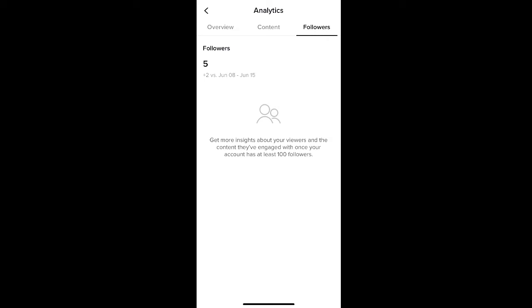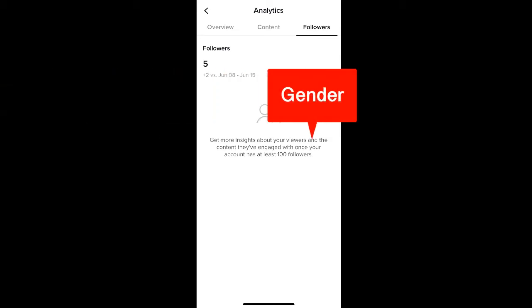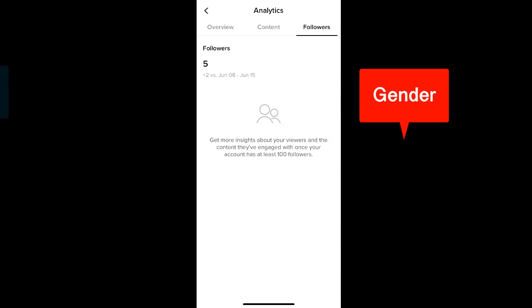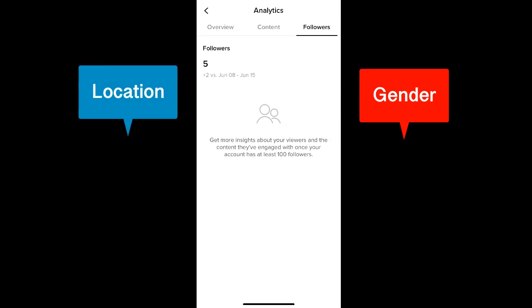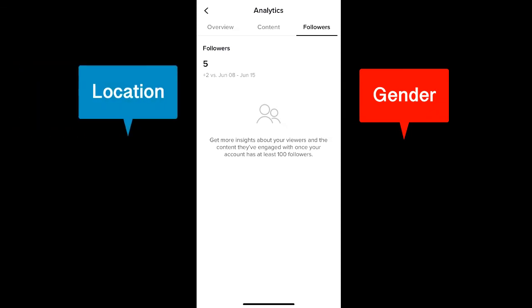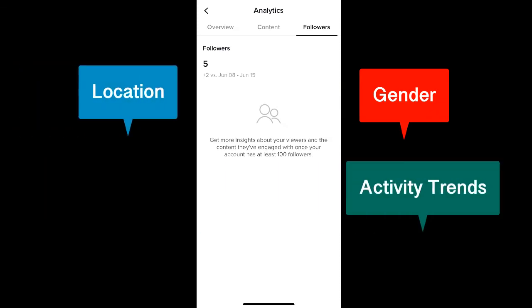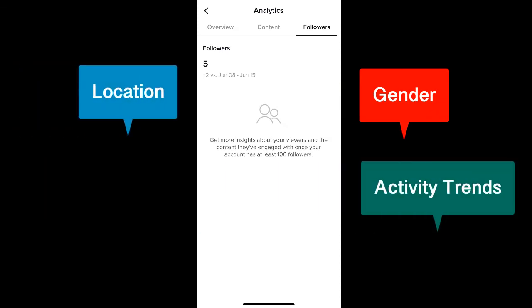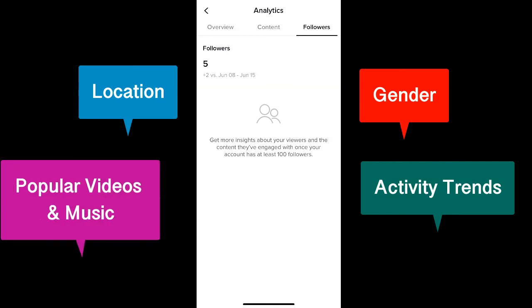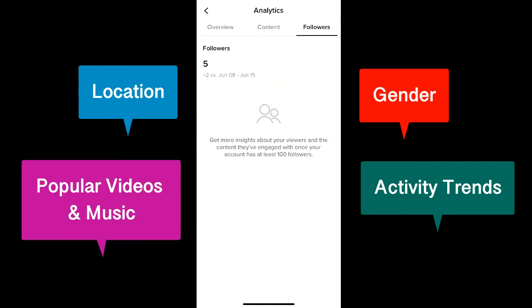But if you do have more than 100 followers on TikTok, you're granted access to additional analytics. This includes the gender of your followers, the regions that they come from, what day and time of the week your followers are most active on the platform, as well as videos that they've watched and sounds that they've listened to in the TikTok app.